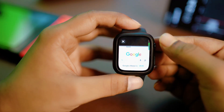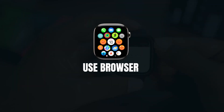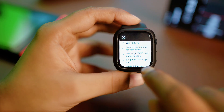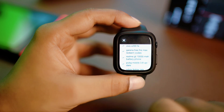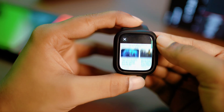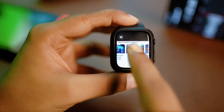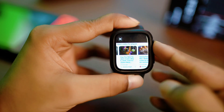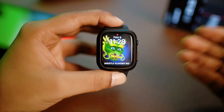In today's video, let's take a look at how to use the browser on Apple Watch. You can search anything on Google and find trending topics. If you want to know how to browse on your Apple Watch, then this is exactly what you have to do. There are two ways to use a browser on your Apple Watch.